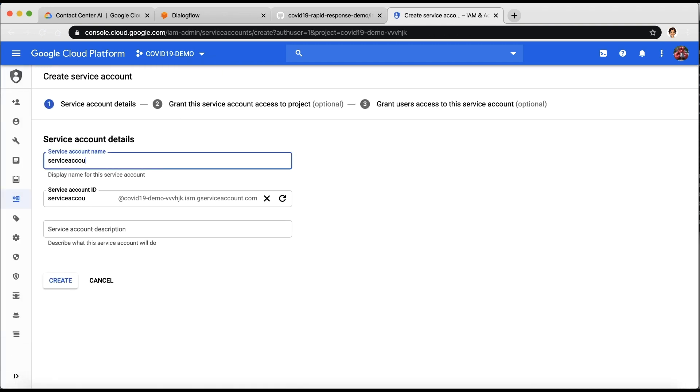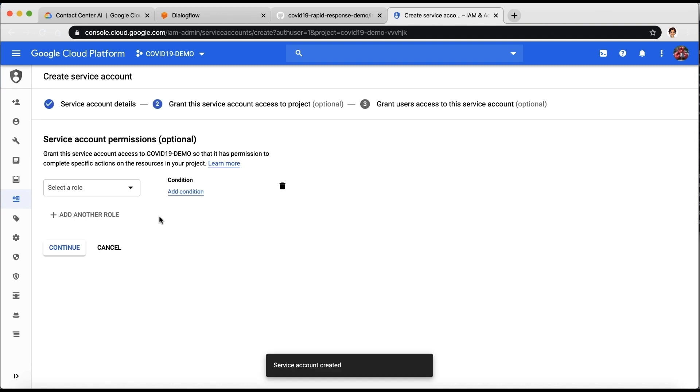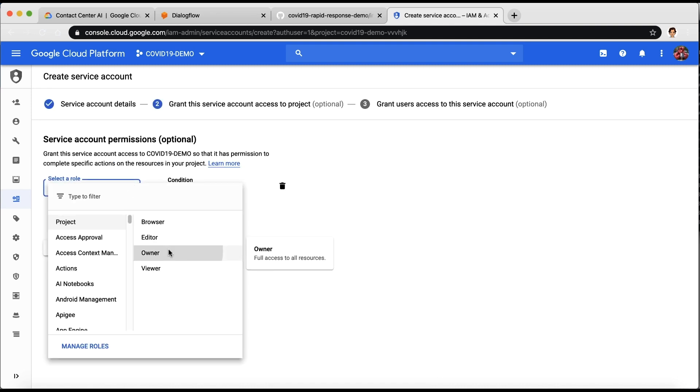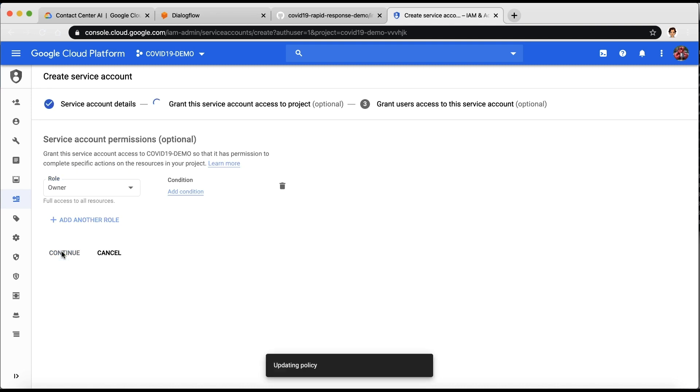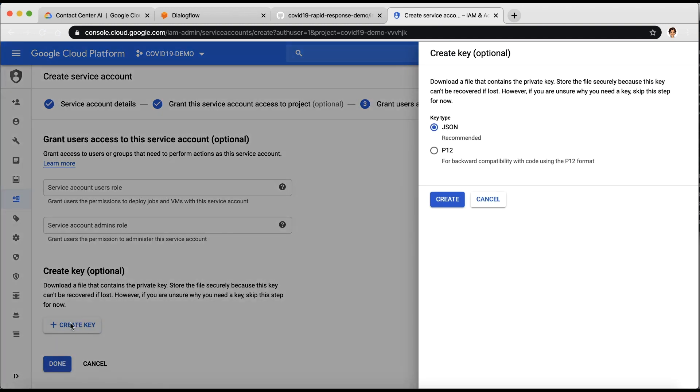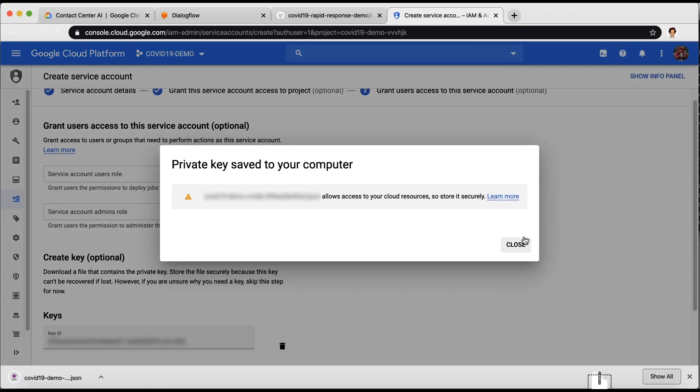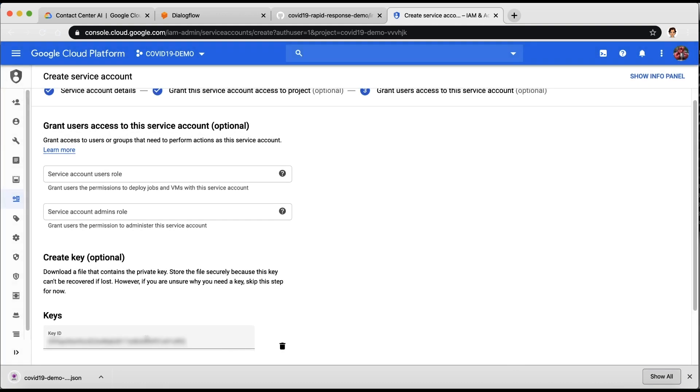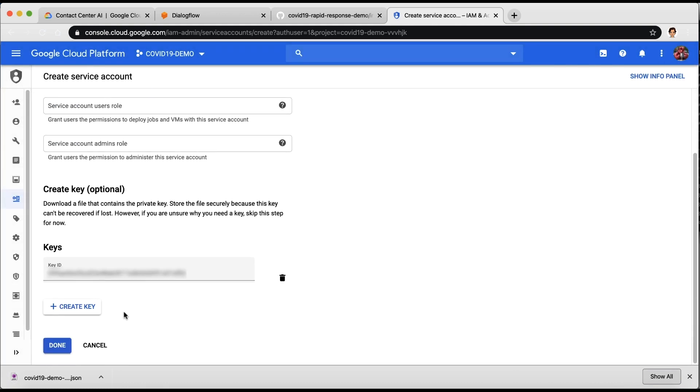Give your new account a name. The role would be Project Owner and then click Create. Create key will let you download the JSON key on your computer. You will use this file in your environment, so save it.